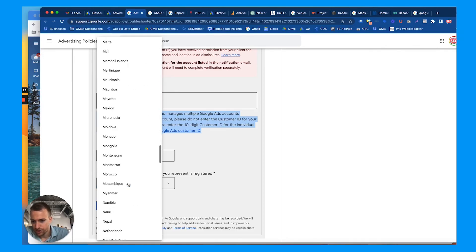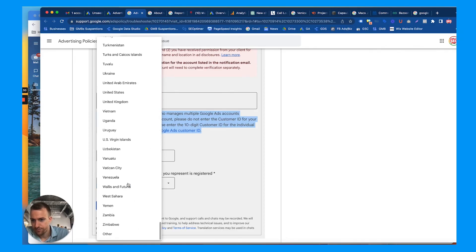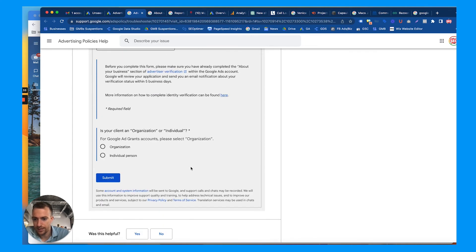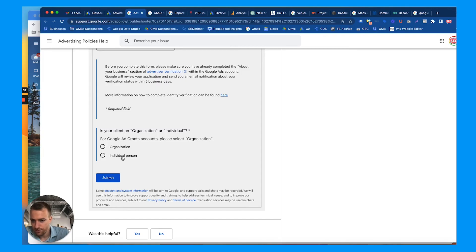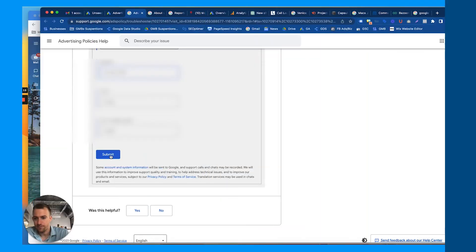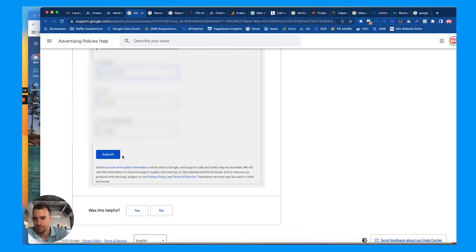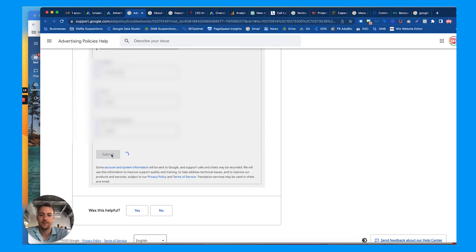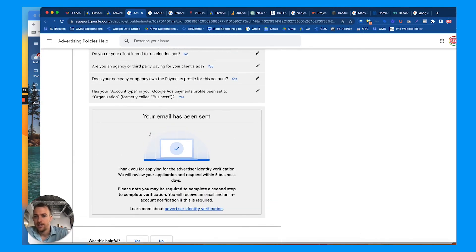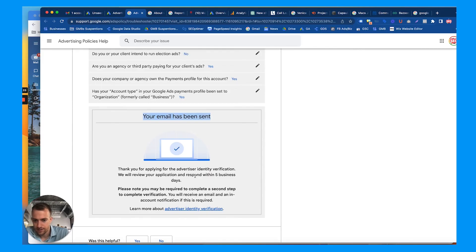Is your client an organization or individual? Individual. Client's first name. We're going to hit submit. Add the address if it's a location or an office or something. So now we've submitted everything. Your email has been sent. Thank you for applying for advertiser identification. We will respond within five business days.